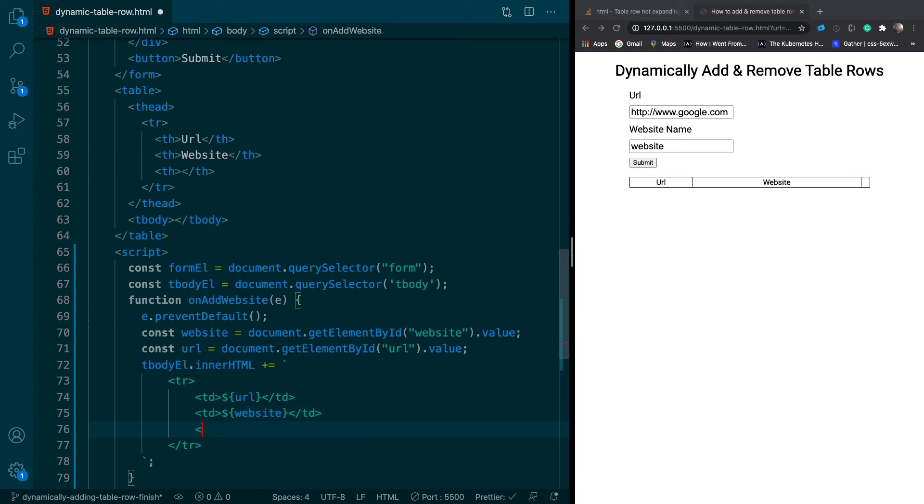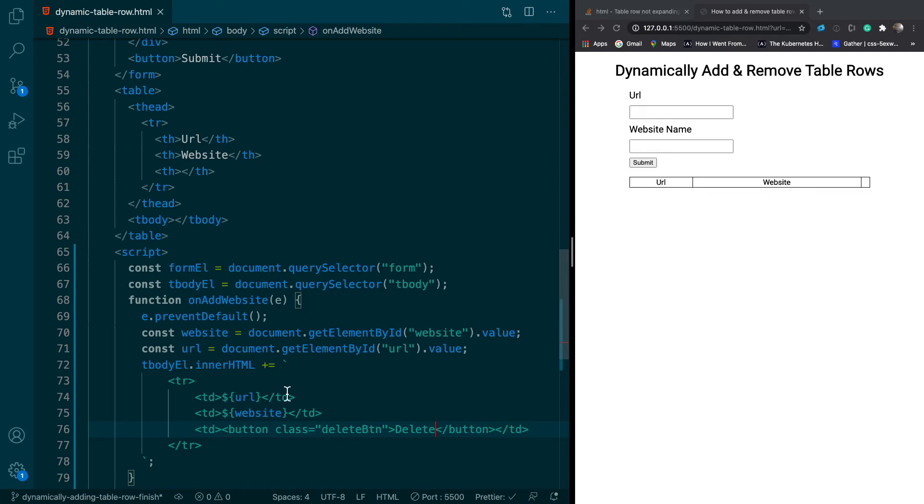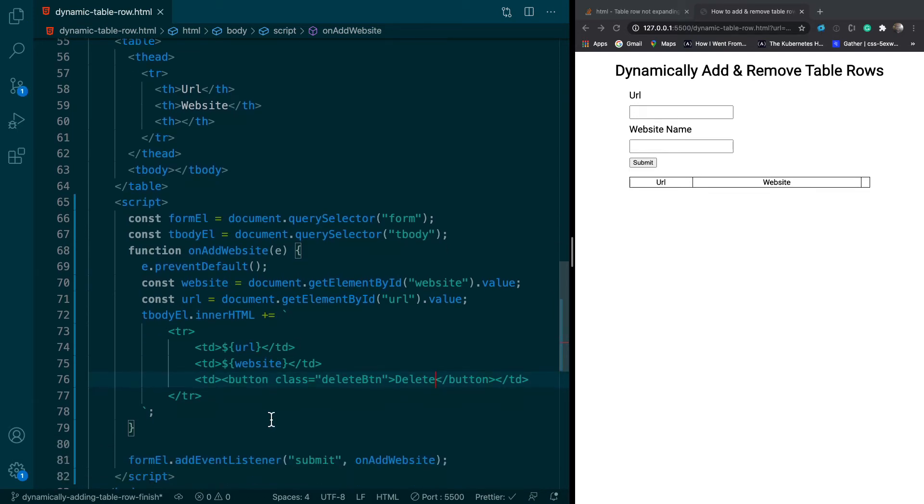And we can do the button. So this is going to be a delete button. So we'll give it a class of delete.btn. So we know that it's the delete button. And we've got to give it a class and not an ID because we're going to have multiple of these. And we'll just say delete. And that should do it.